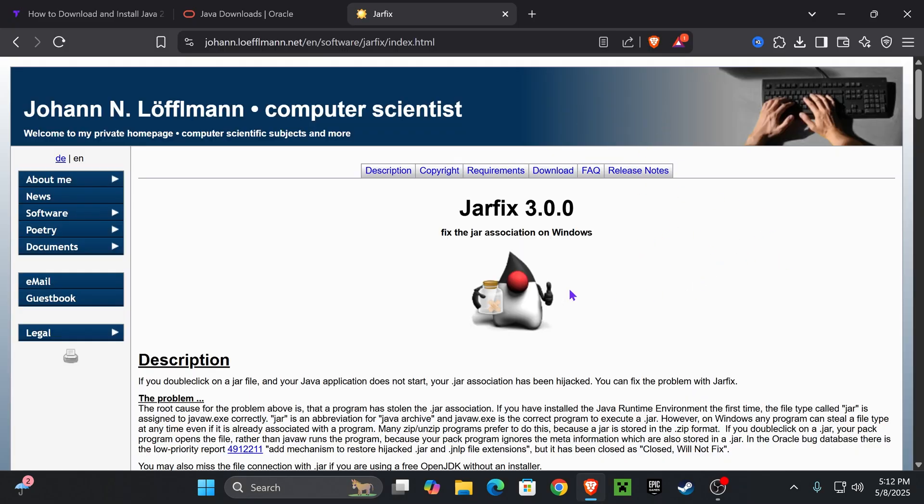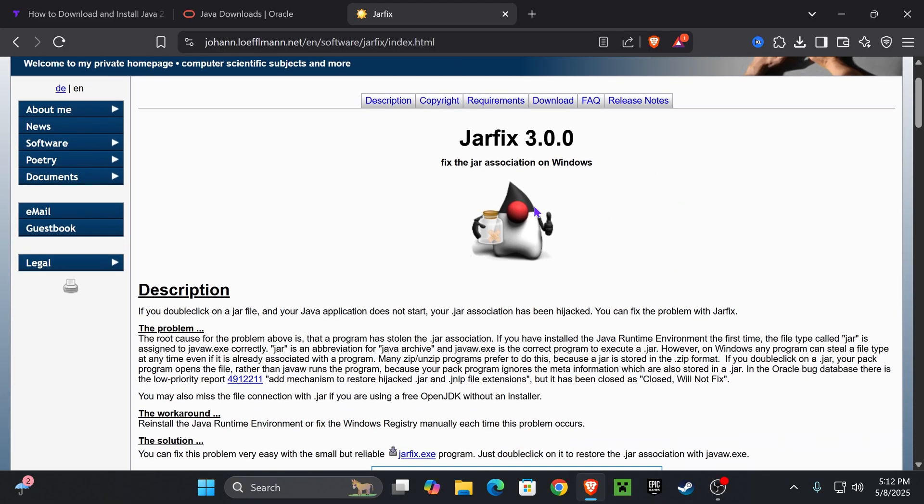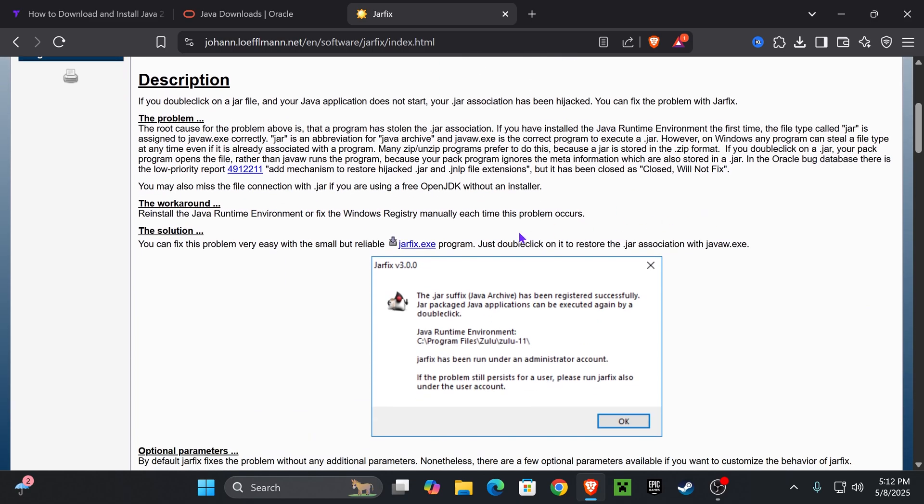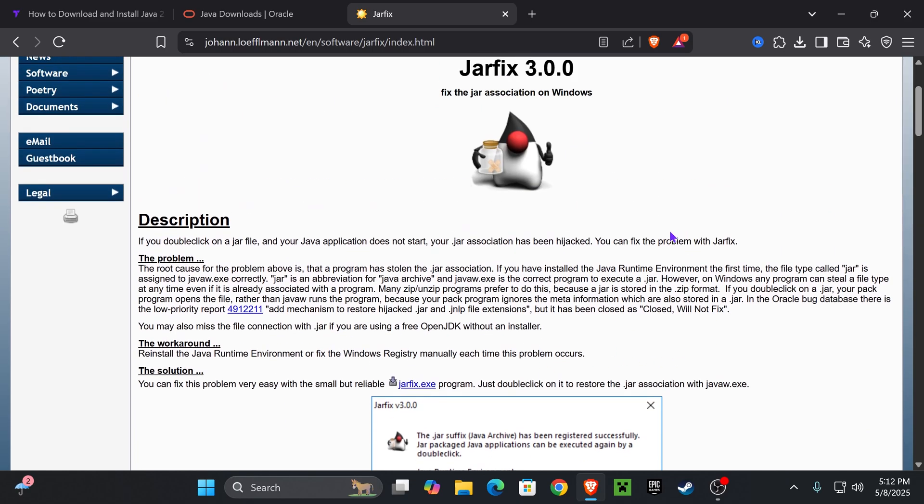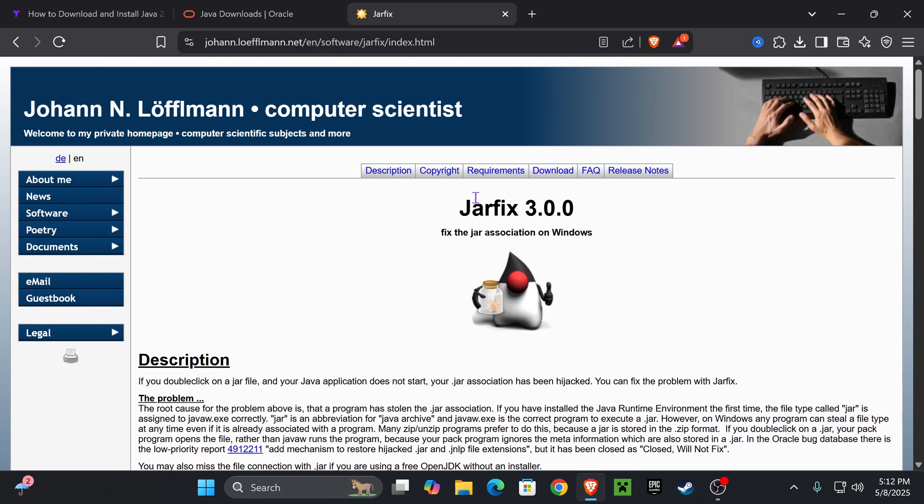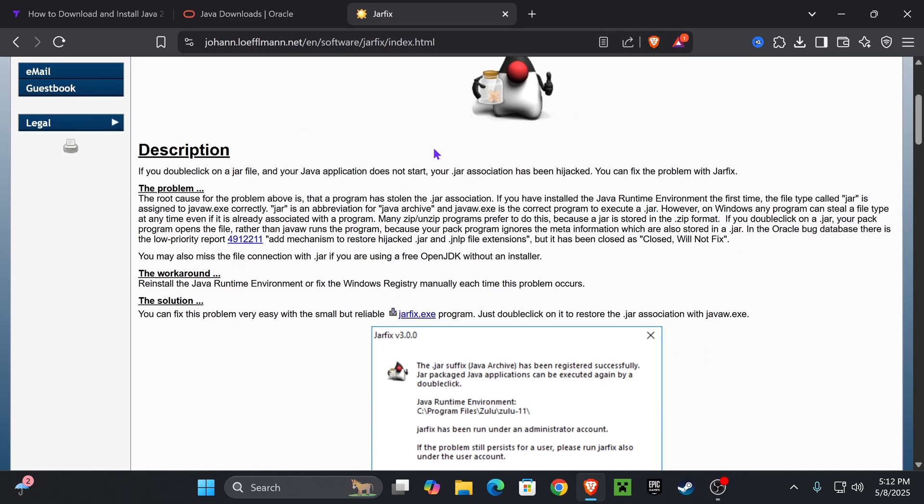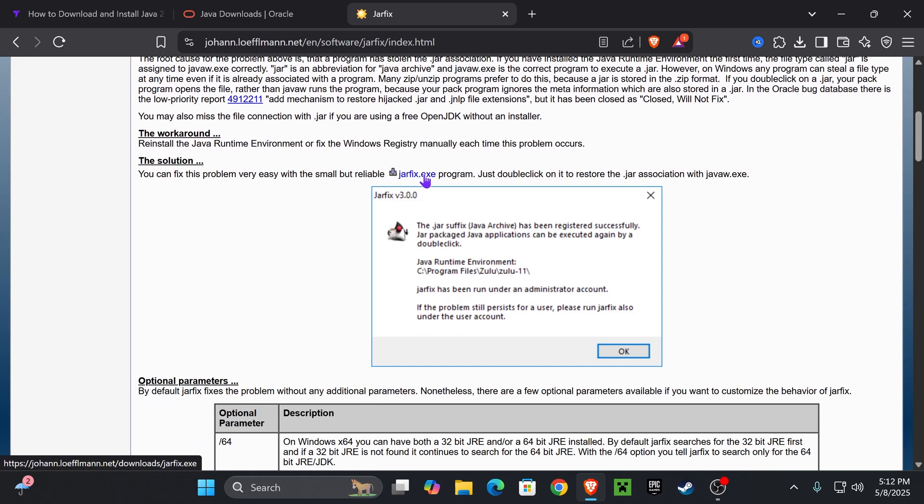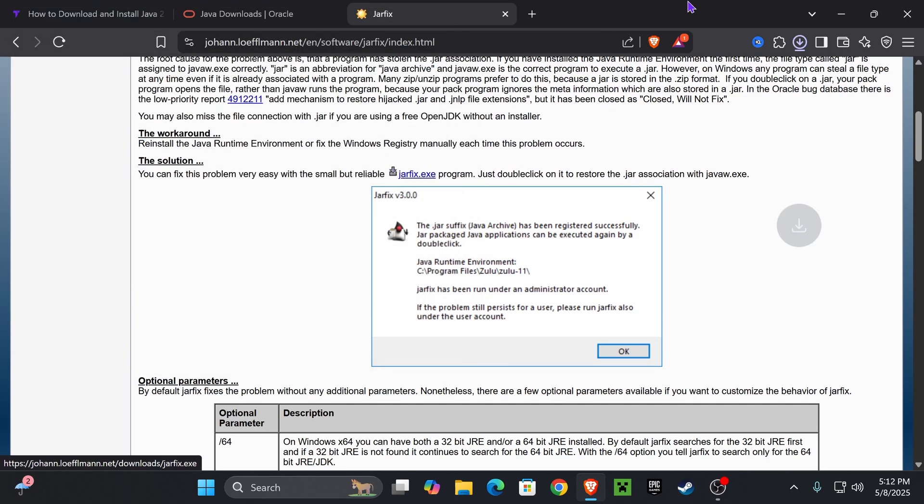Now, by the way, guys, if you're trying to open jar files with Java, and that's why you're installing it, let's say you're trying to run a mod for Minecraft, you might have to run a jarfix after installing Java 21. I'll leave this link down in the description. To run a jarfix, all you have to do is come over here, click on the jarfix.exe program right here,